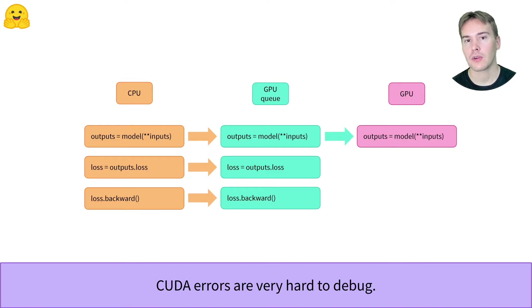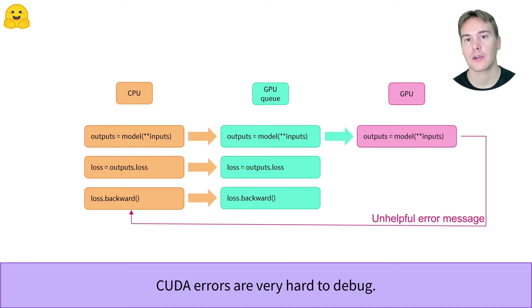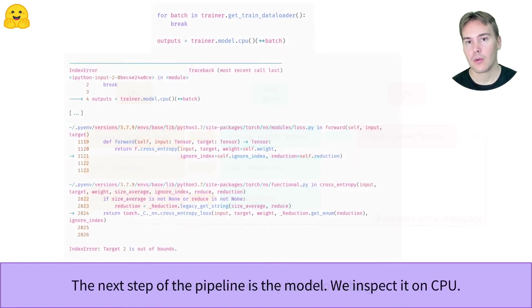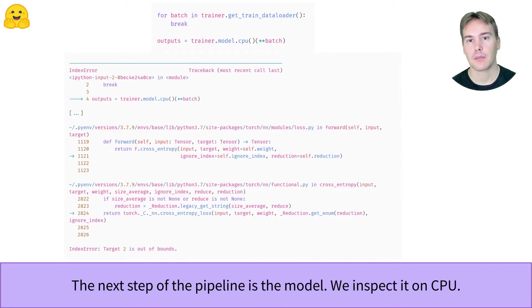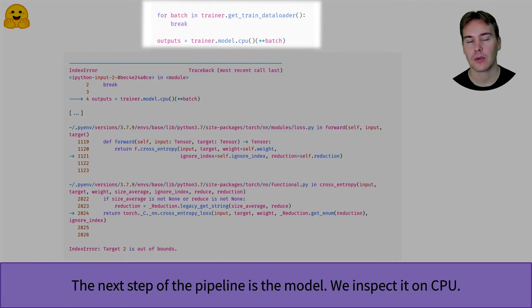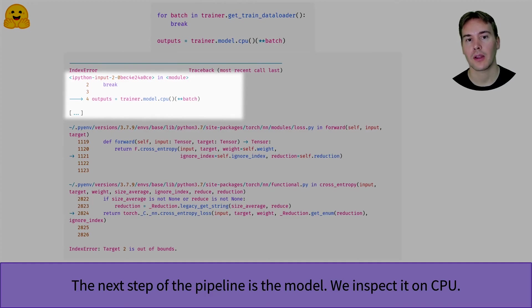When the GPU encounters an error, it gives it back to the CPU with a cryptic message, where is the error at the wrong place. So to debug this, we'll need to execute the next steps of the training pipeline on the CPU. It's very easy to do, and we get a traceback we can trust this time. As we said before, the error actually happens during the forward pass of the model, and not loss.backward.